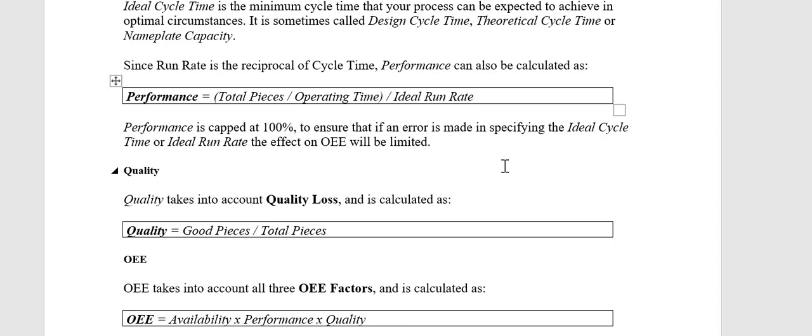Now let's talk about Quality. Quality takes into account quality loss and is calculated as: Quality equals Good Pieces divided by Total Pieces. For example, if you produce 100 total pieces and 90 of those are good (not rejected), then 90 divided by 100 gives your Quality percentage.